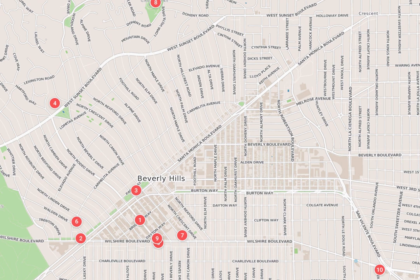It is located just southwest of the Hollywood Hills, approximately 12.2 miles northwest of downtown Los Angeles. Beverly Hills land area totals to 5.71 square miles.